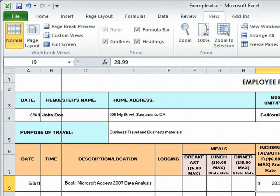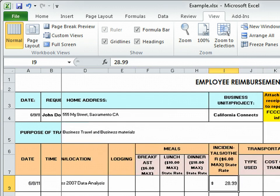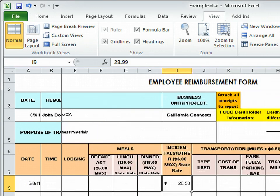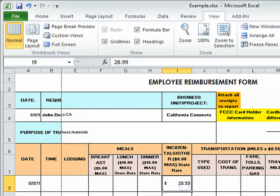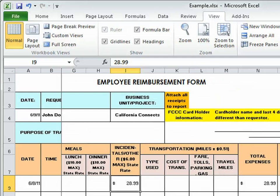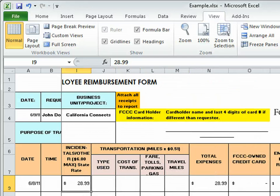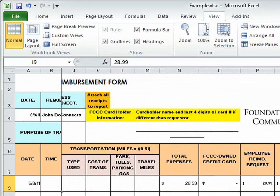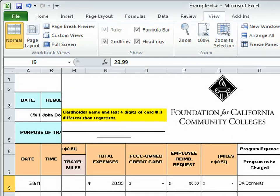And then under incidentals, go ahead and put the cost of the item, whether it be food, perhaps you purchased food for an event or supplies for an event. Go ahead and put that cost there. And it will calculate total expenses, and be sure you charge the program California Connects.